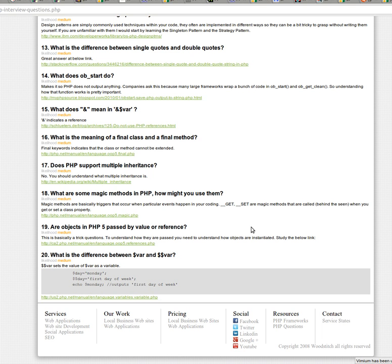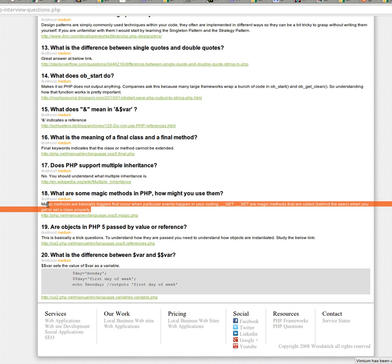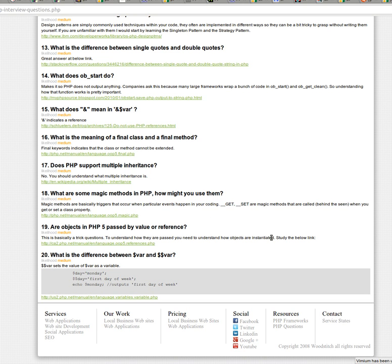So what are some magic methods in PHP and how might you use them? Personally, I'm not crazy about magic methods because I don't like anything magic happening in my code. But some magic methods, for example, are get and set. And so basically, magic methods, what they are is some method that gets triggered when an event happens. So the get method gets triggered when you are setting a property of an object. Or sorry, rather, when you're getting a property of an object and set, it happens when you set a property of an object.